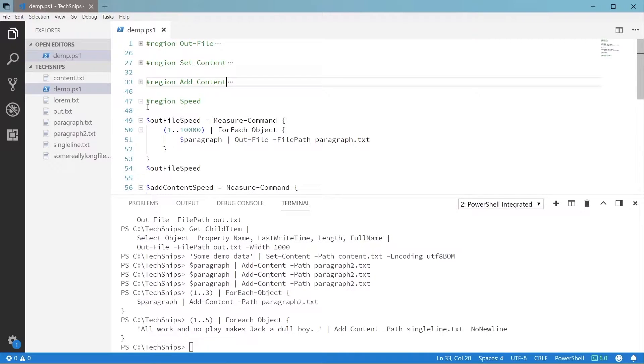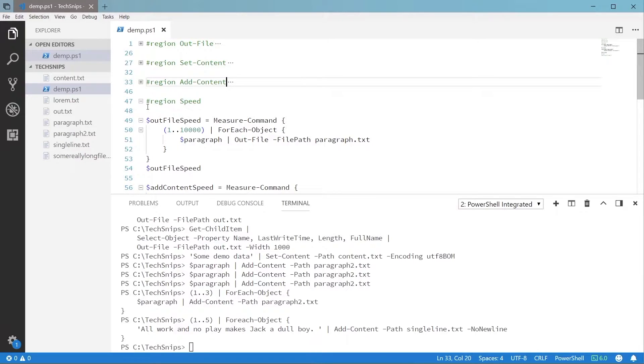Now let's talk about speed. A side effect of PowerShell doing so much for us is that sometimes it doesn't do it in the most efficient way. Sometimes we need to do a little more work ourselves.